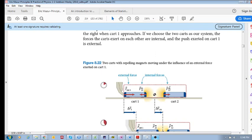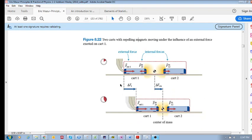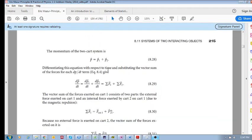At the same time as these two carts are applying forces on each other, there is an external force by somebody pushing on cart one. As this hand pushes on cart one, you can see the carts move and the center of mass moves.